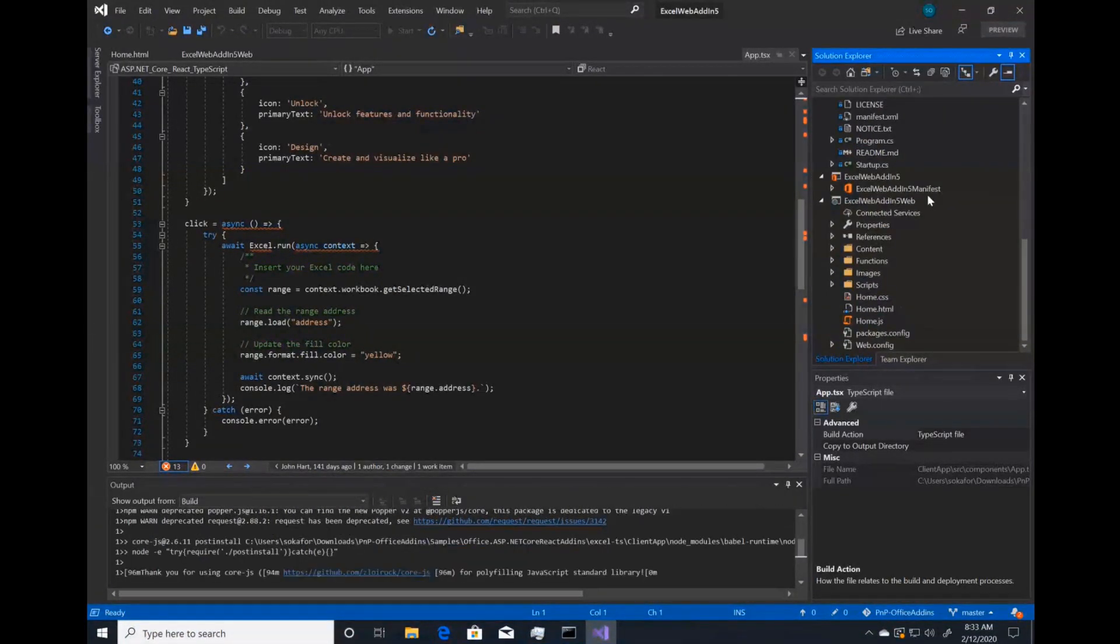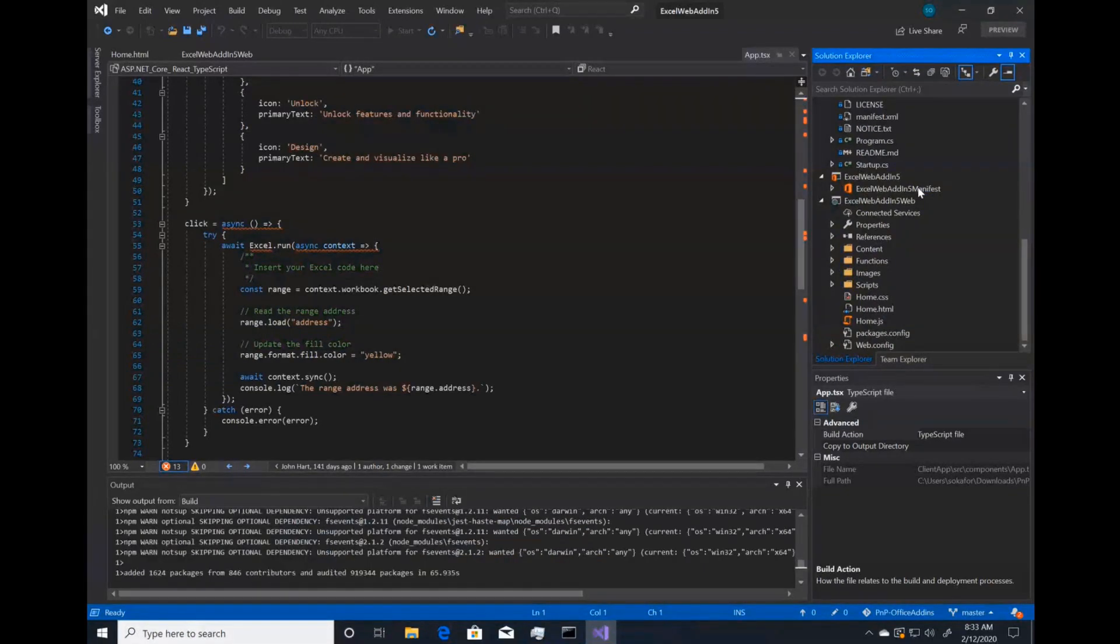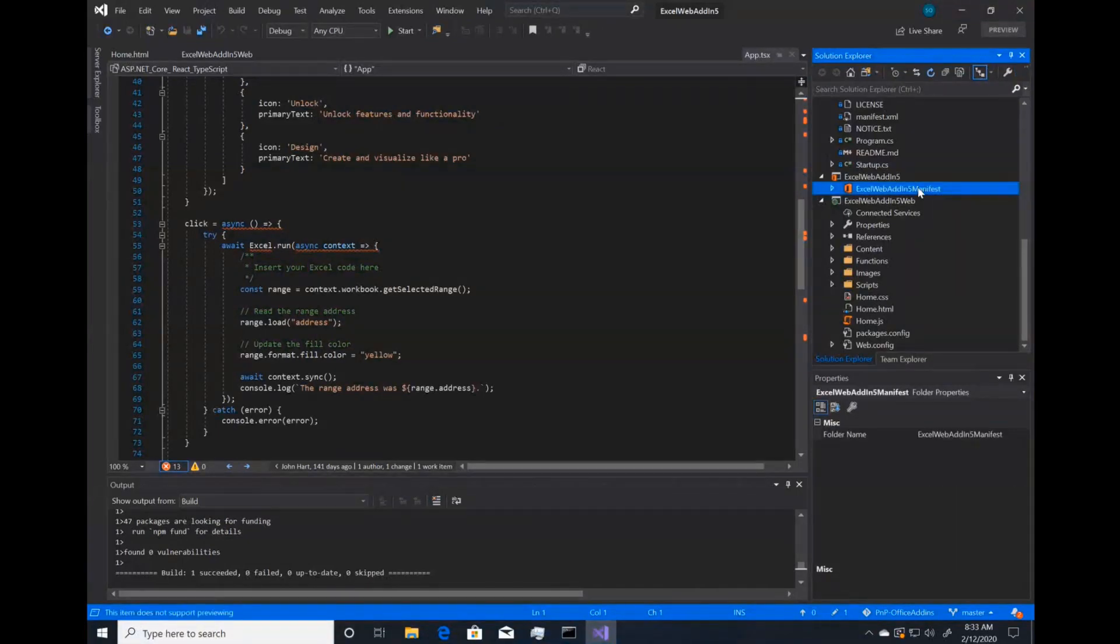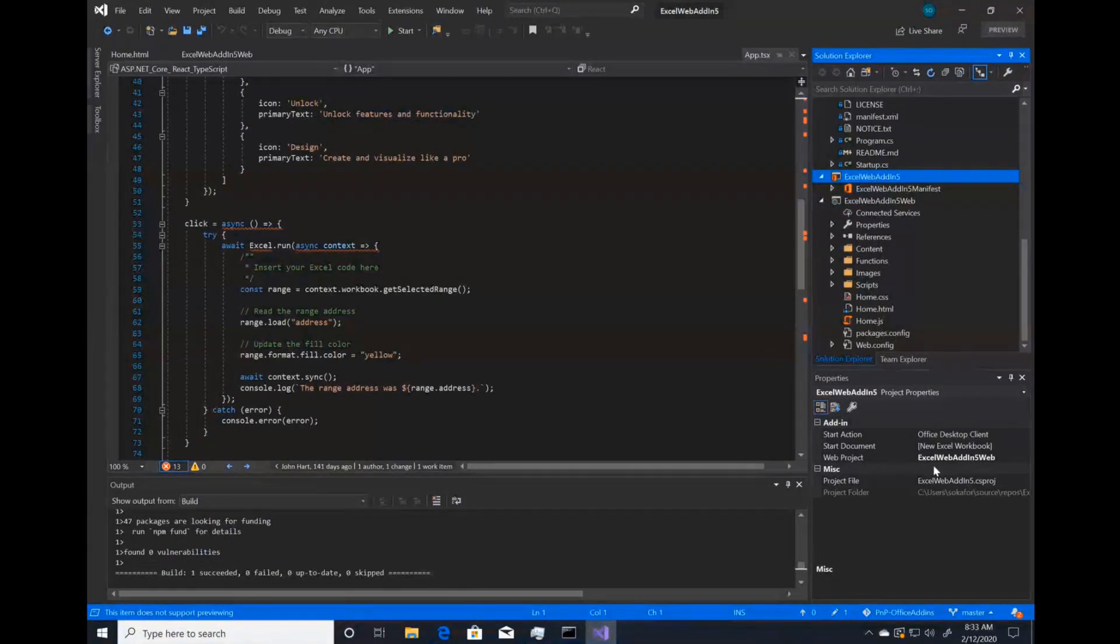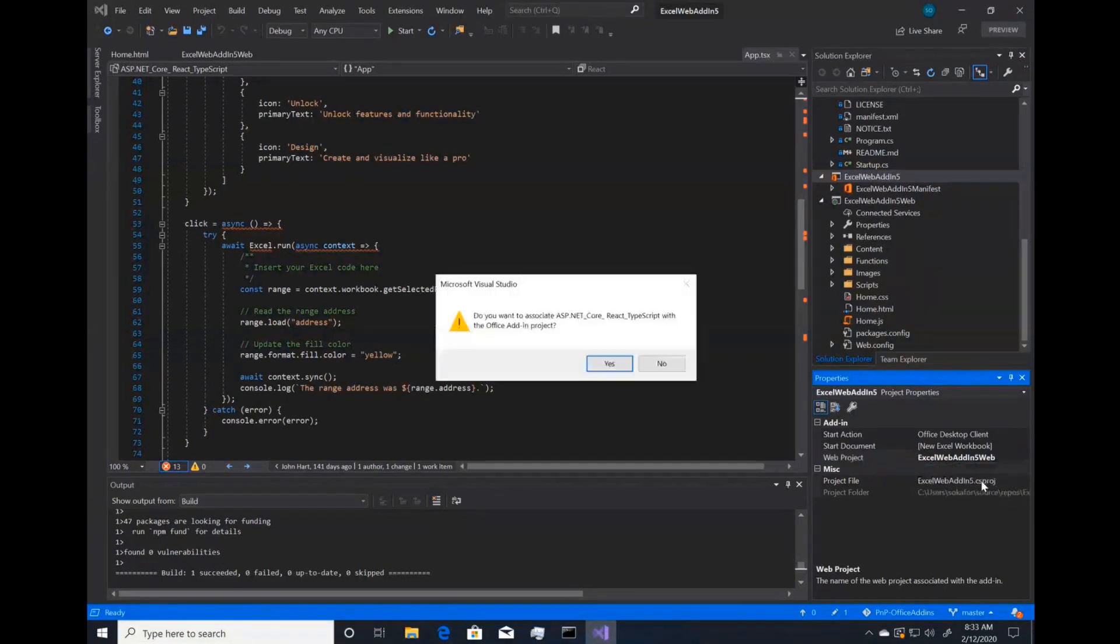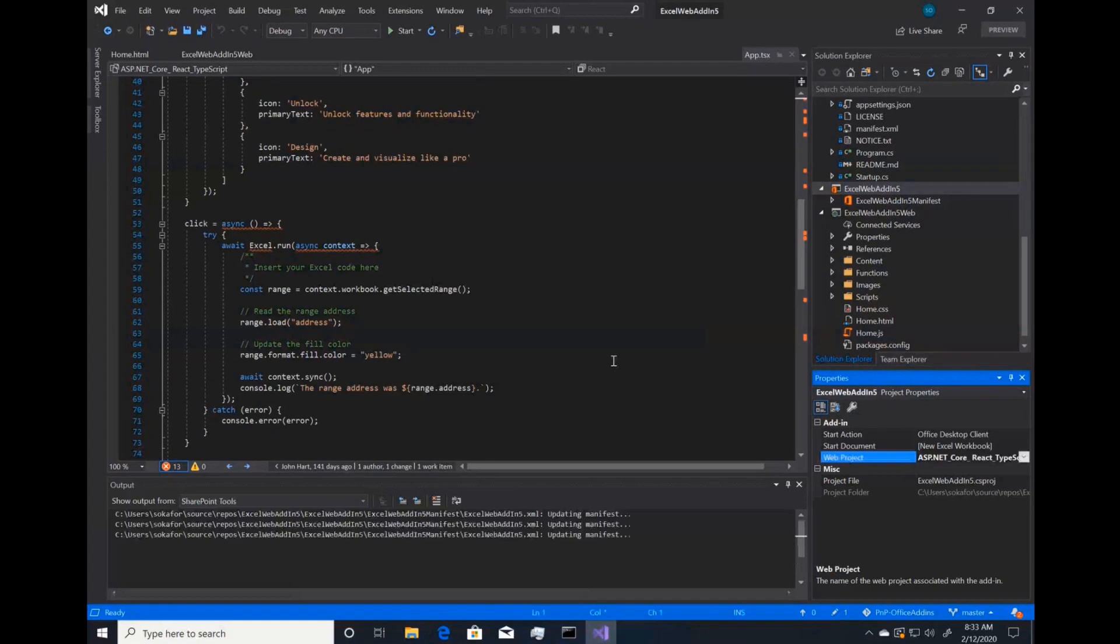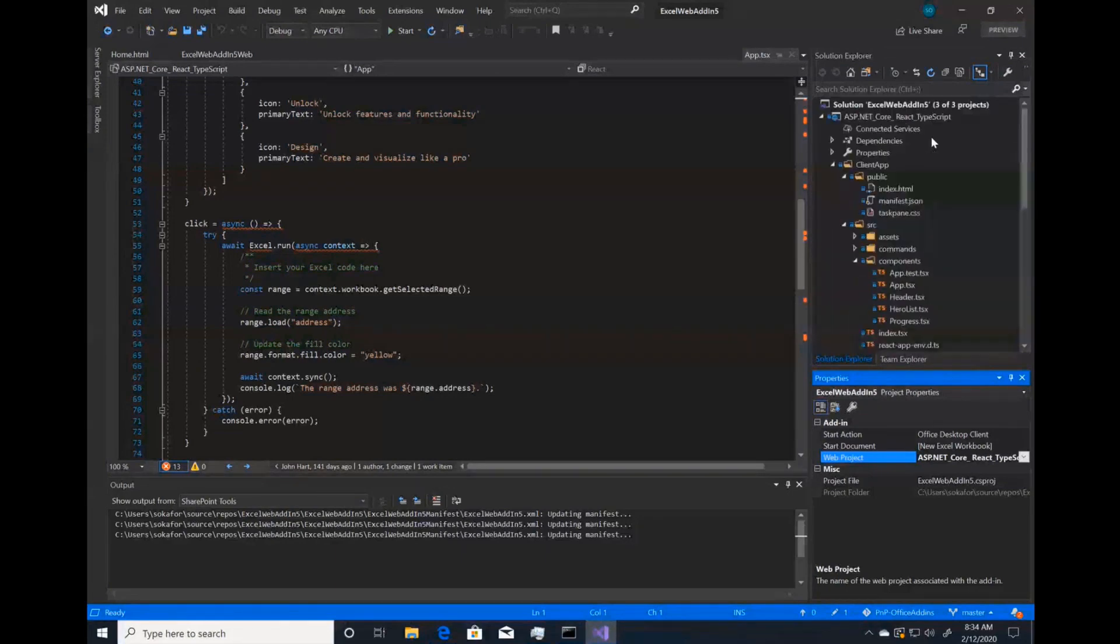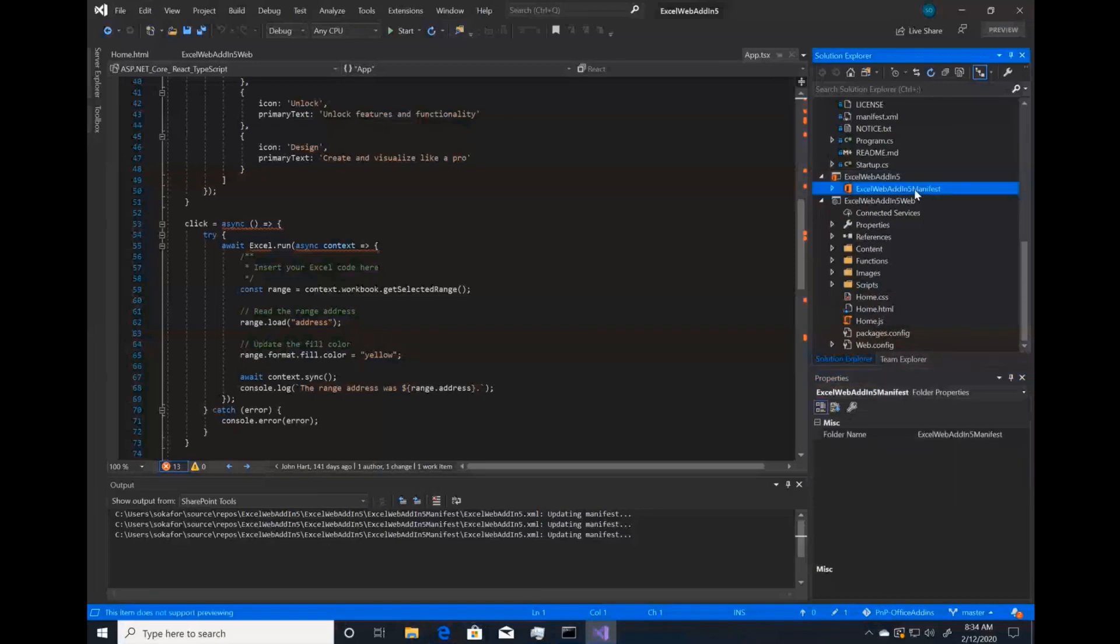So what you're going to do next is you're going to link both your .NET Core and React template and your add-in manifest. To do that, you want to go to Excel Web Add-in 5 or whatever your project was called. And you'll see down here in the properties pane web project. Here you want to change this to your .NET Core and React template. Do you want to associate? Yes, we do. We want to link the two together. That will update the manifest and do a couple other linkings.